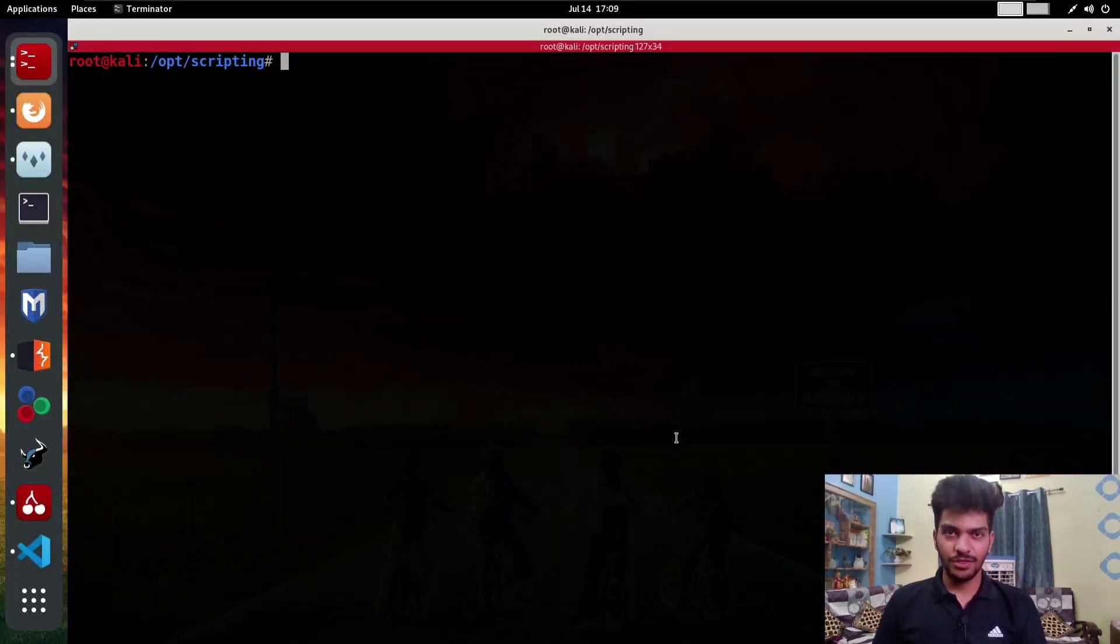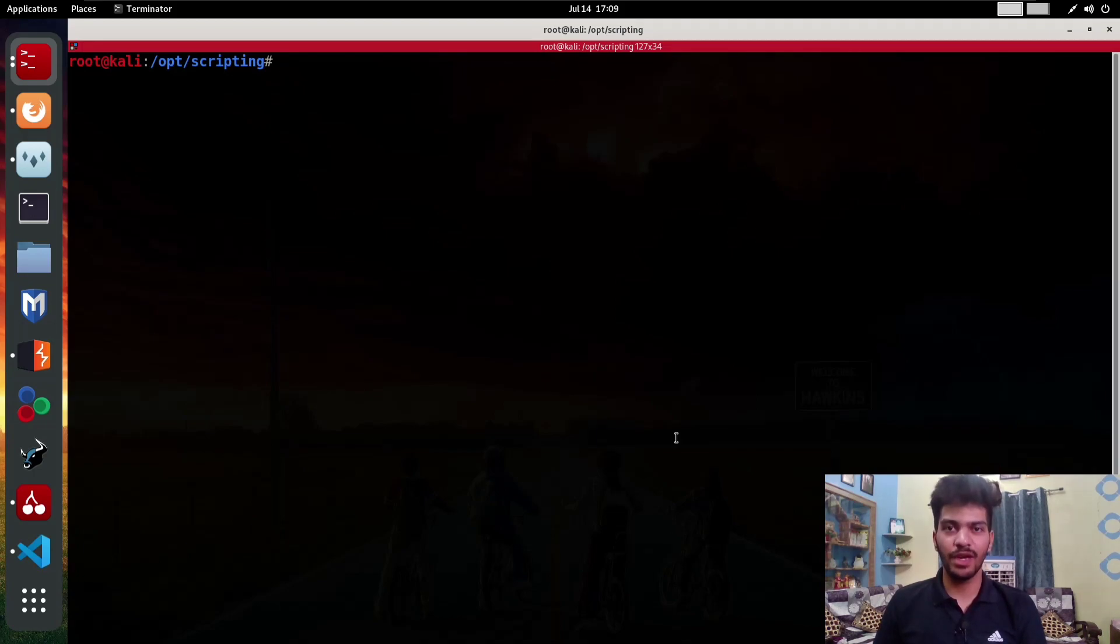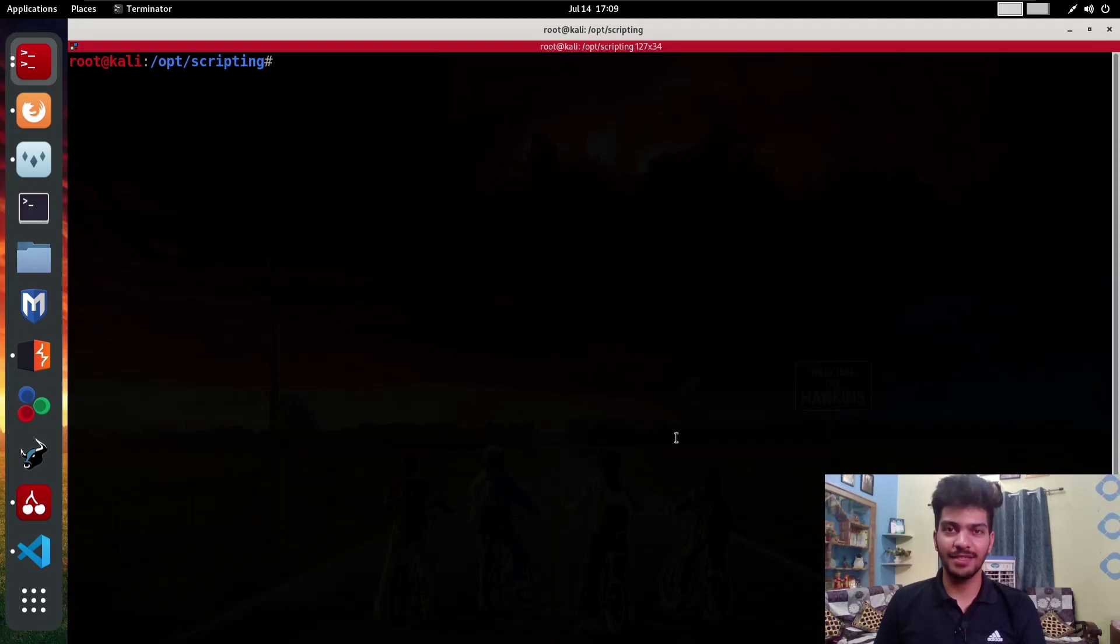Hello and welcome. In this lecture I'm going to address a very important vulnerability called broken authentication. As the name suggests, the authentication is broken, but this vulnerability is not as simple as it sounds.